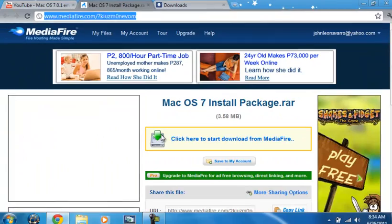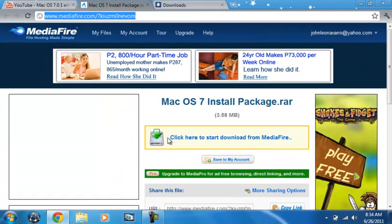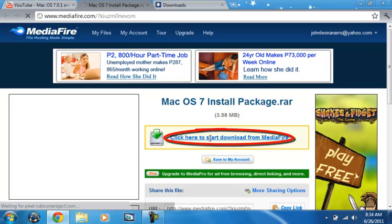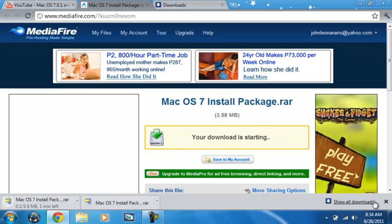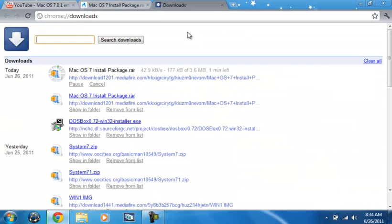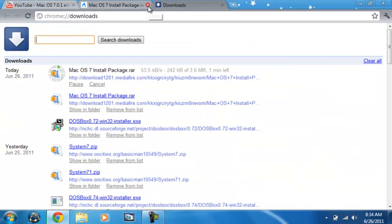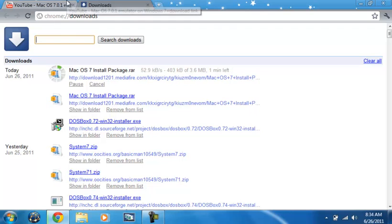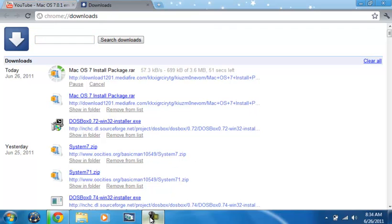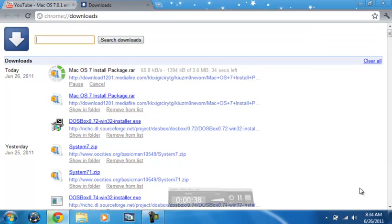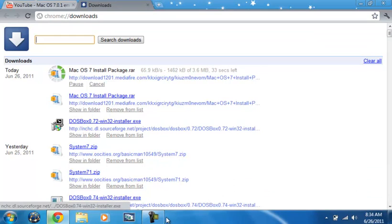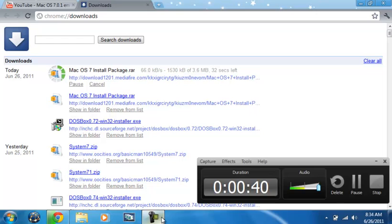Just click 'Click here to start download from MediaFire' and you will see it's now downloading. I downloaded it already, so just wait until it finishes downloading.